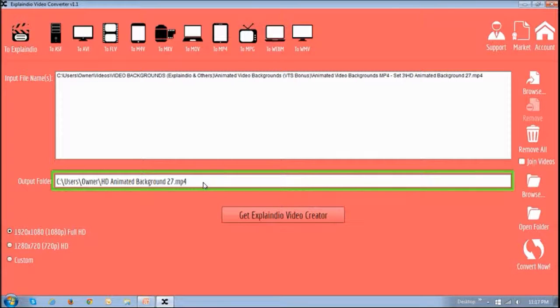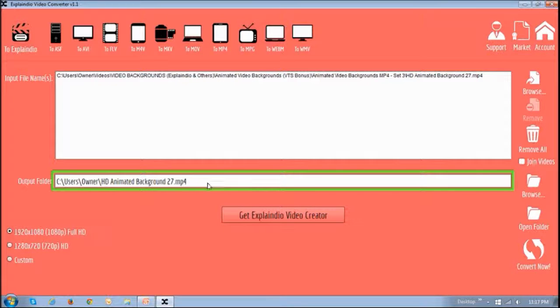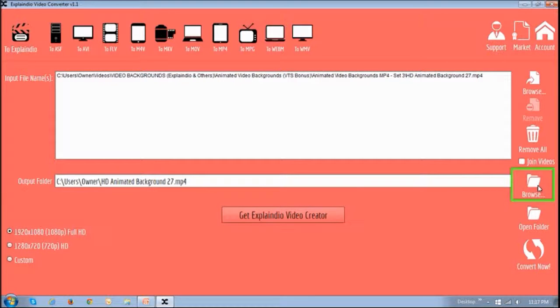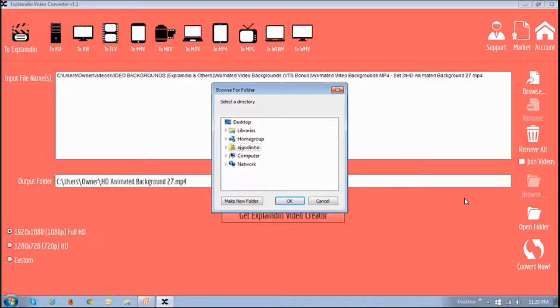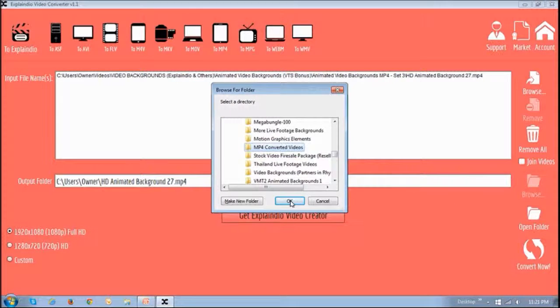In this section right here, you will notice this output folder. This is where your output file will be saved. Now you can click this Browse button to change that folder and navigate to the appropriate folder and click OK.